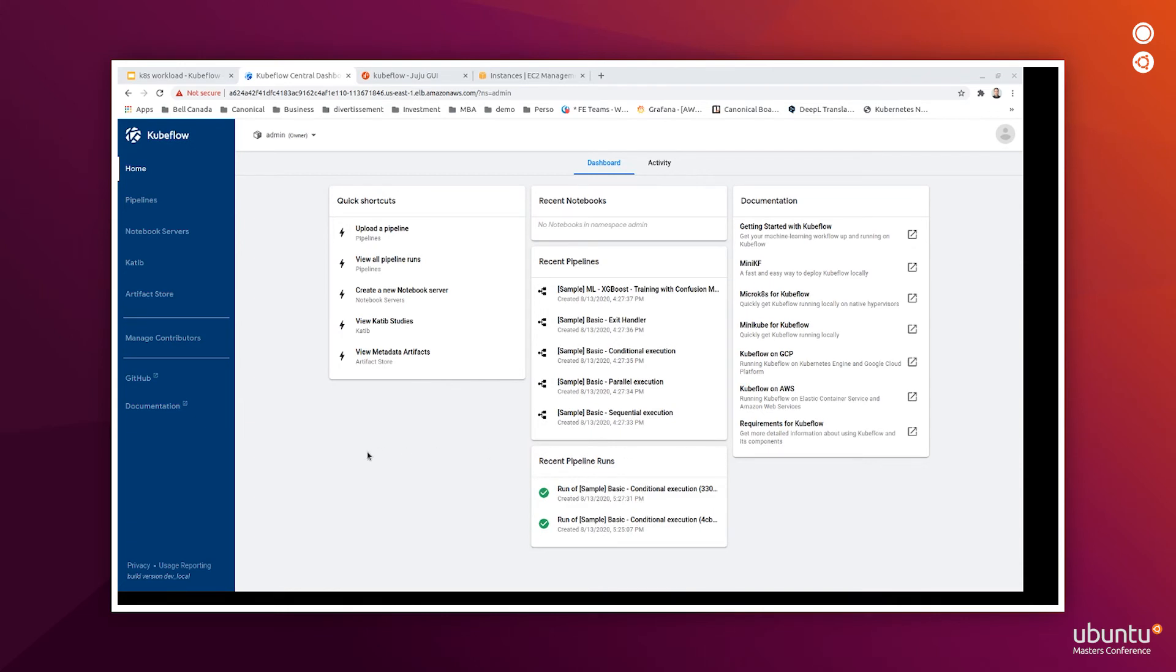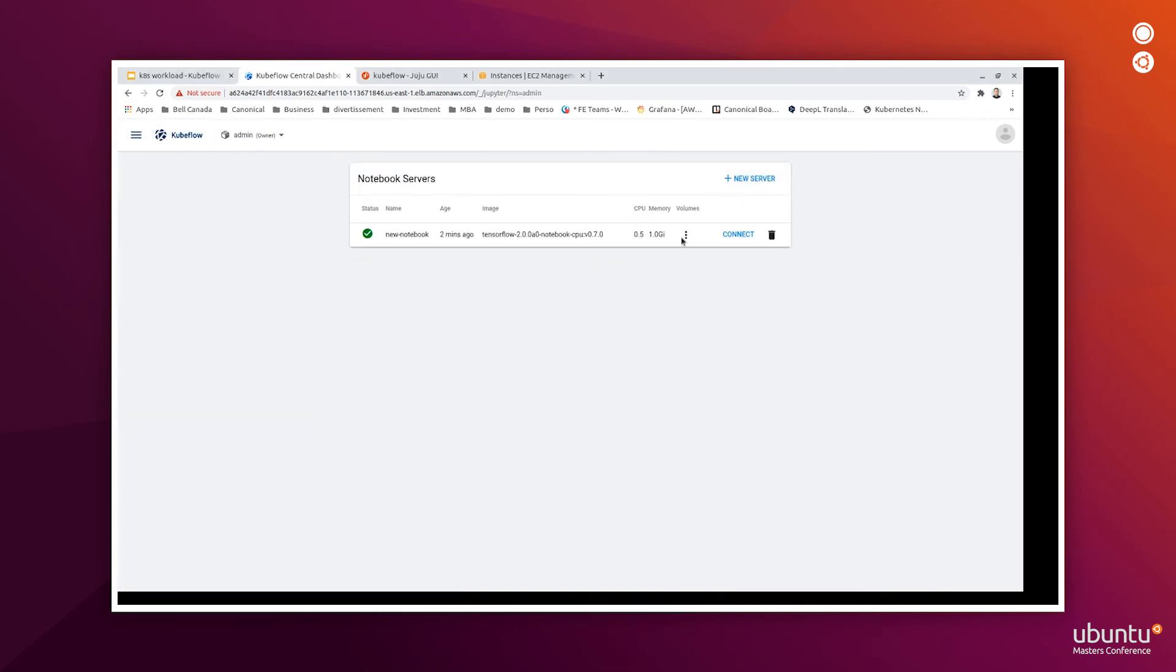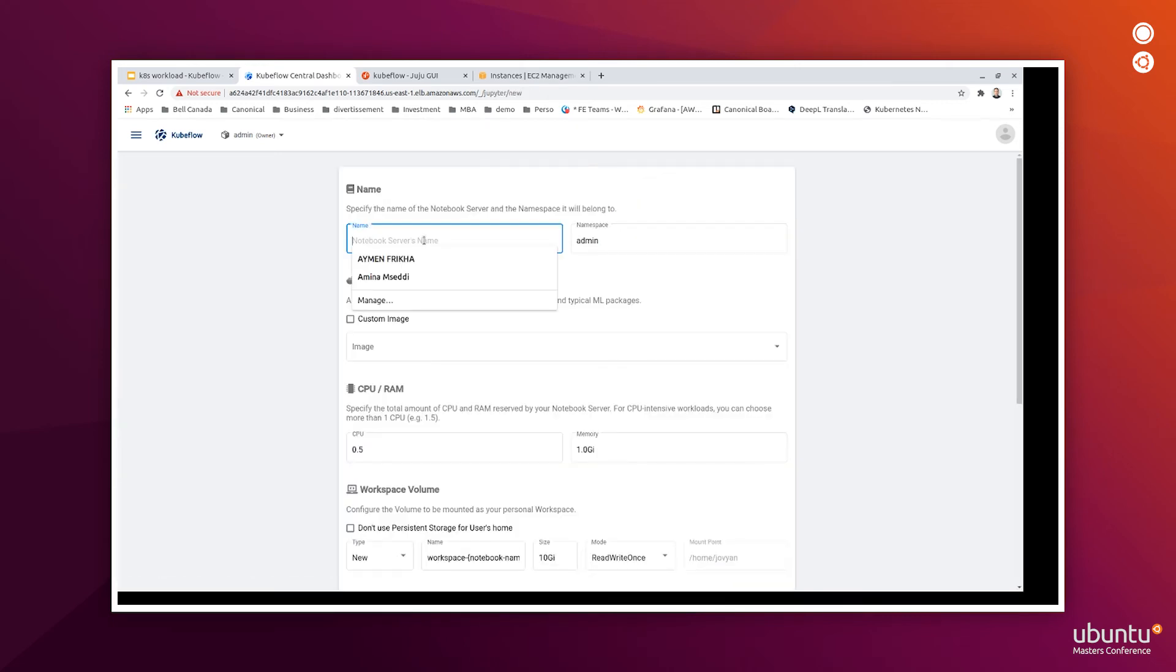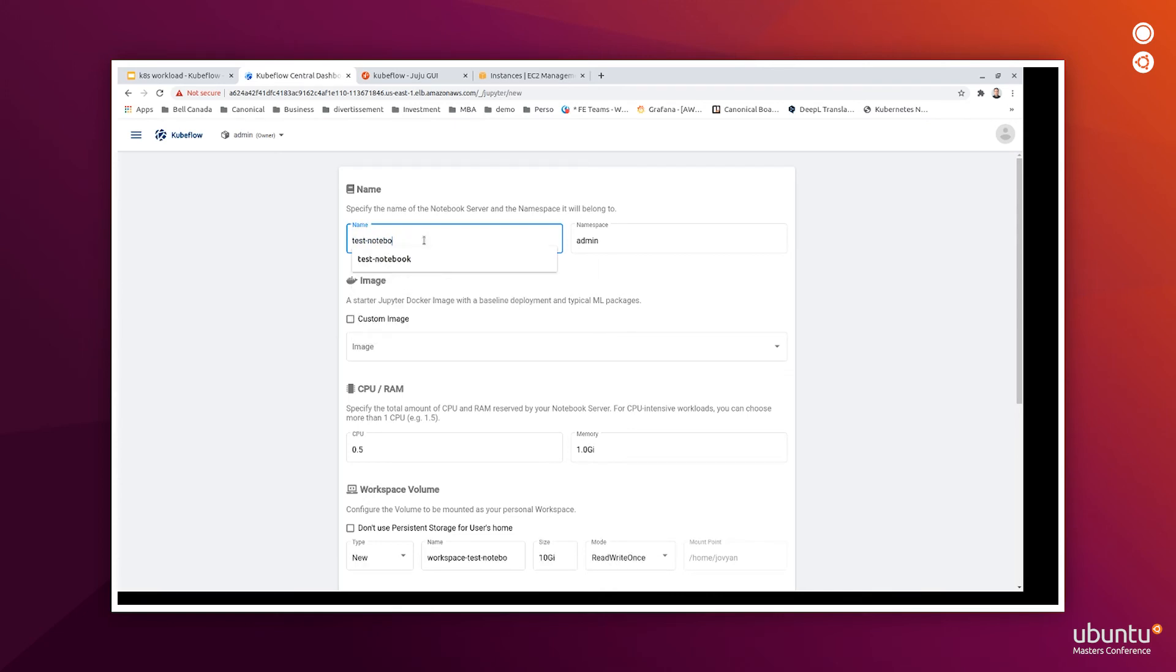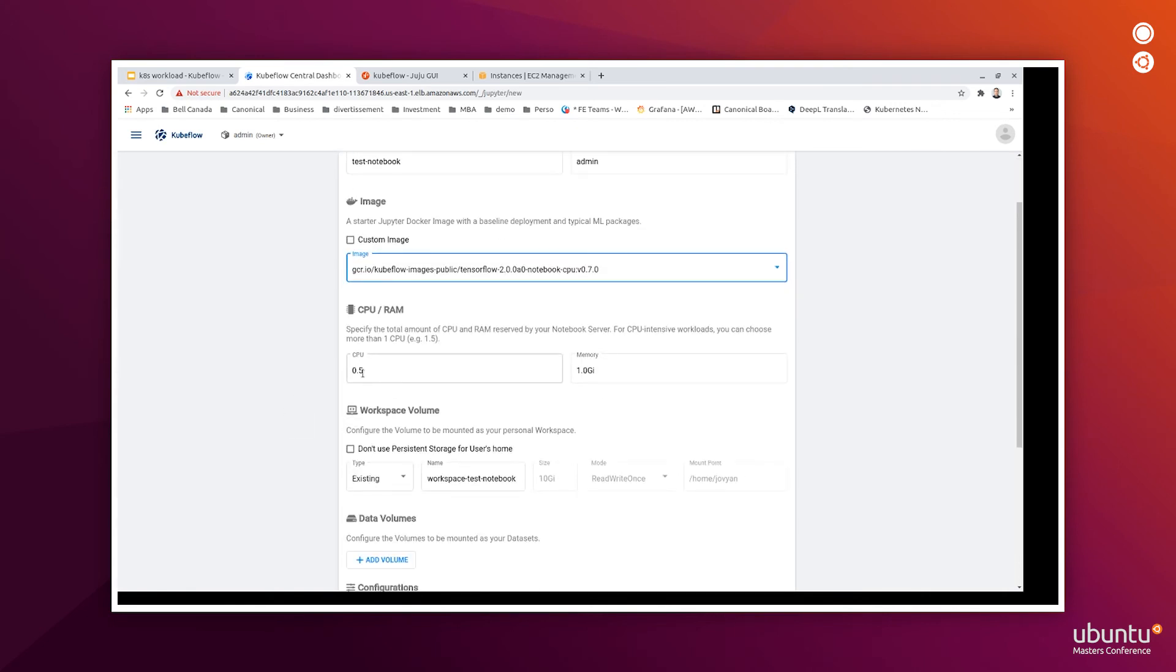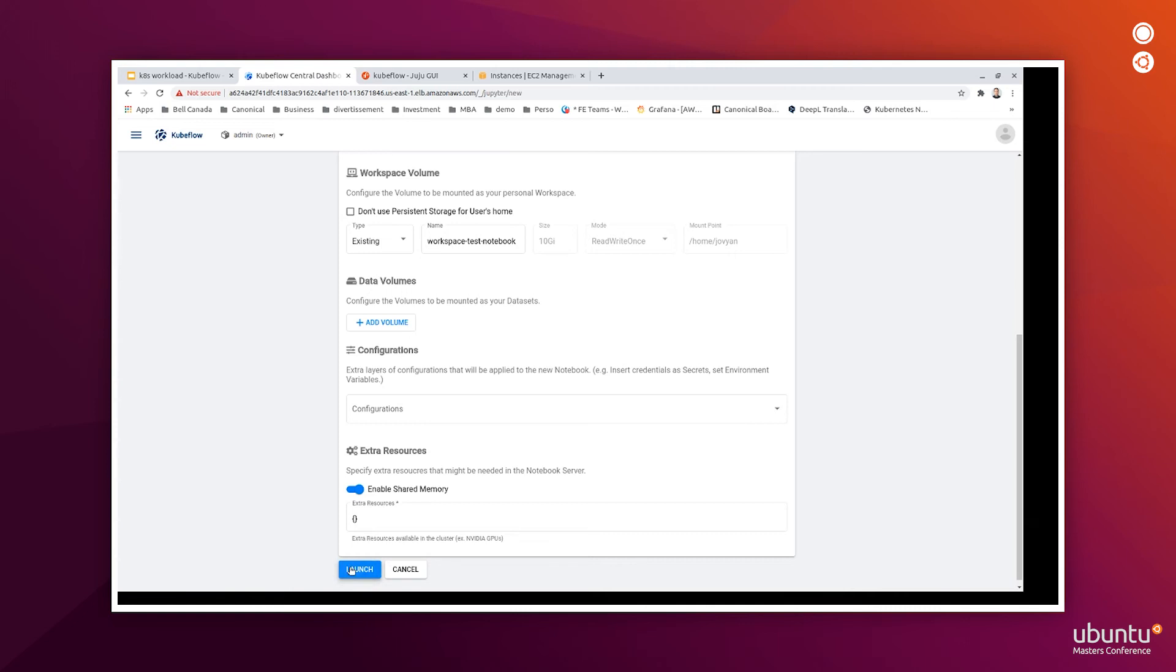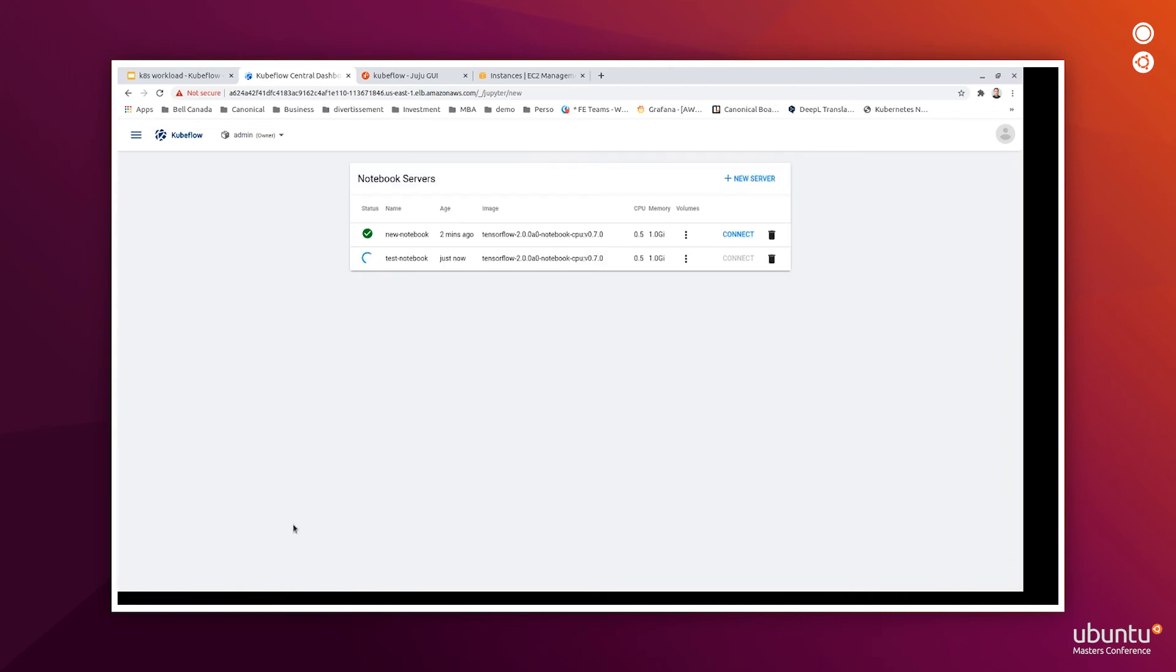Users can easily create JupyterHub notebooks through the Kubeflow dashboard UI. To be able to do so, we can access it through the notebook servers tab. Now, we have a notebook already created, but we can create a new one. Test notebook. Specify the image for the Jupyter notebook. And we can specify the CPU and memory allocated to it. Then we launch it.